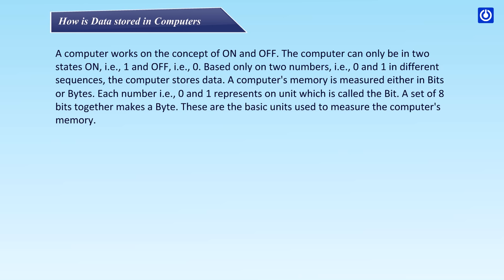A computer's memory is measured either in bits or bytes. Each number that is zero and one represents one unit which is called the bit. A set of eight bits together makes a byte. These are the basic units used to measure the computer's memory.